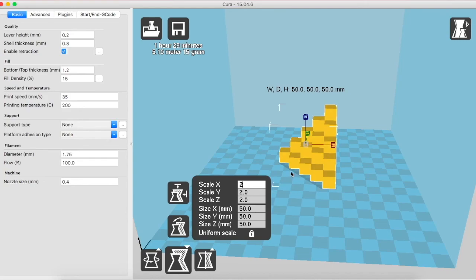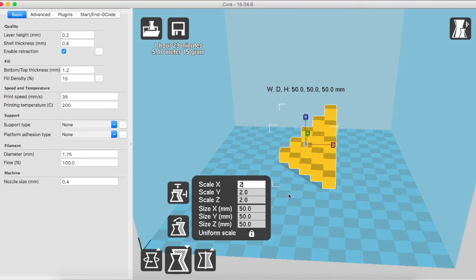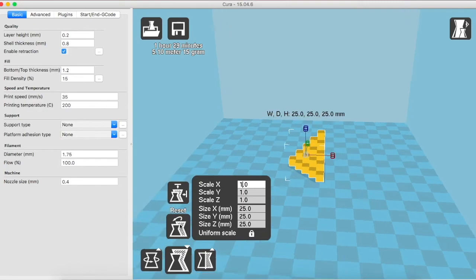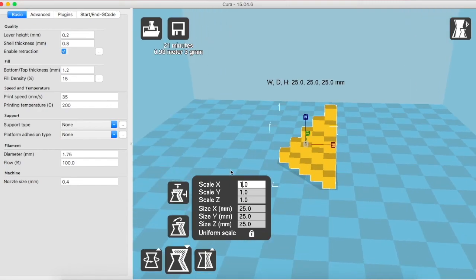You can actually see the time of printing and the weight of material used in that print in the corner. Now, as you can see right now at twice the size, the time taken is 1 hour and 29 minutes, whereas the material used is 15 grams. If I bring it back to the original using the reset button, the time taken is 21 minutes and the material used is 3 grams.